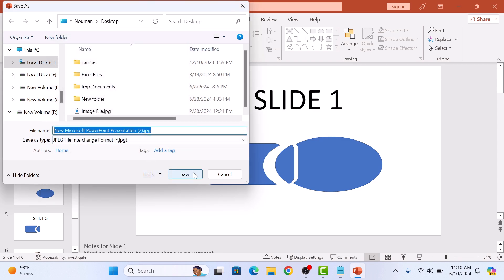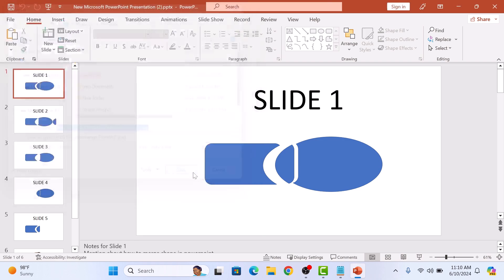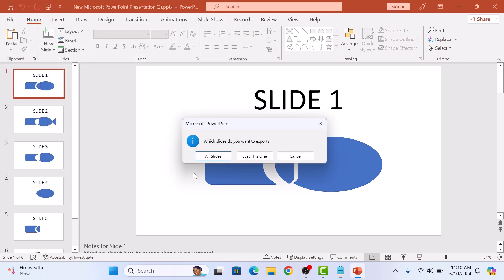Then click on save button. A pop-up will appear asking you to save every slide or just the current one. We are going to select all slides.